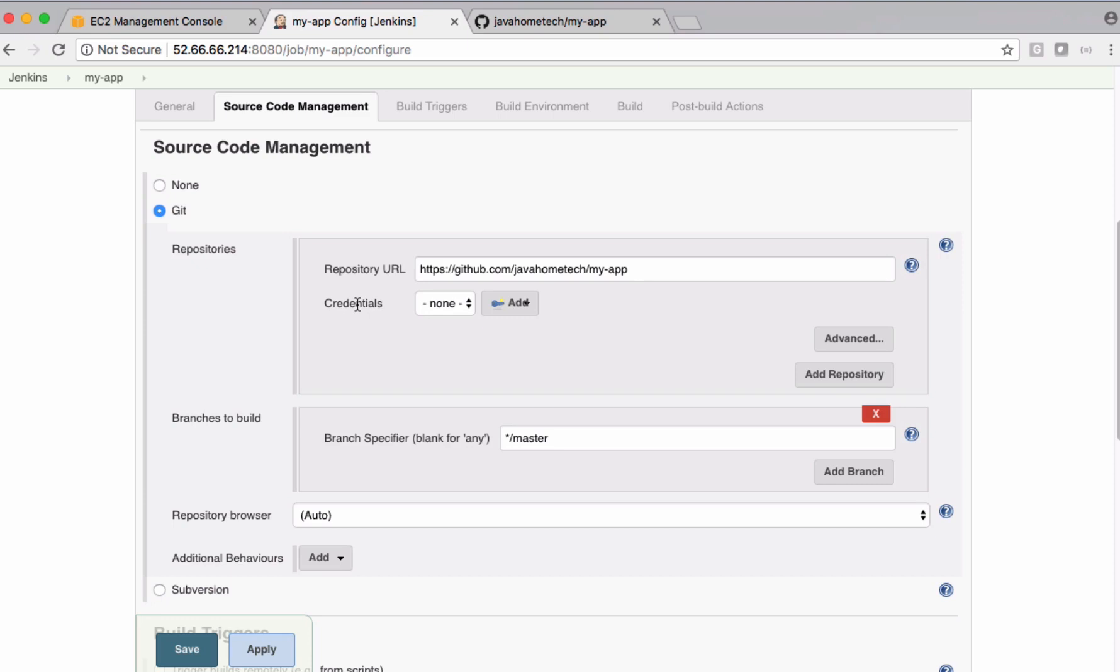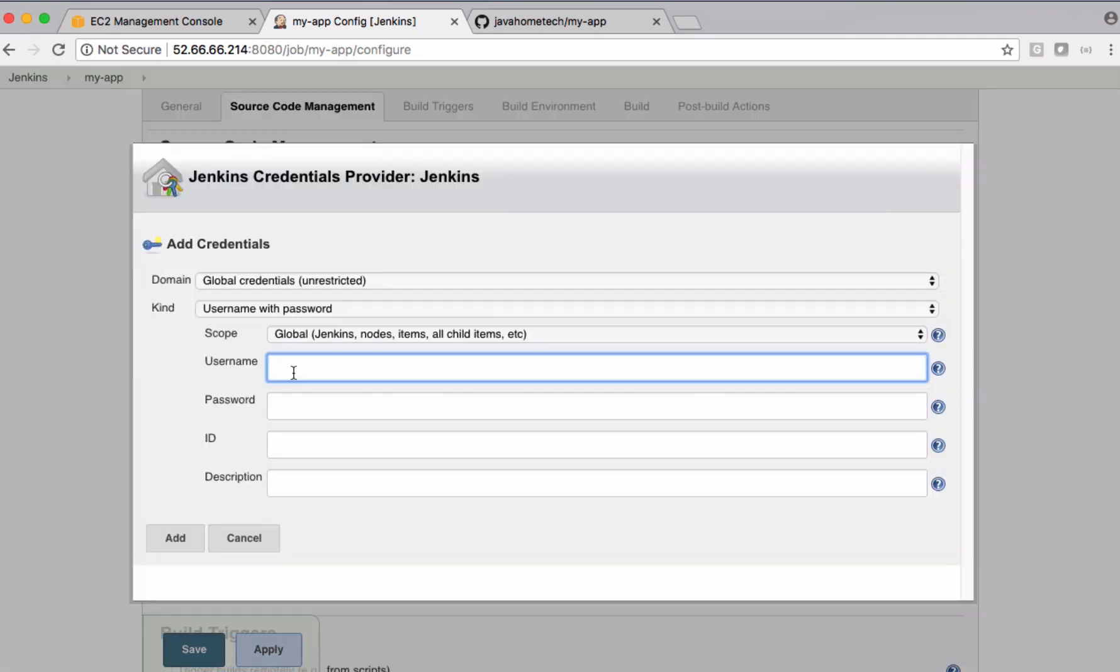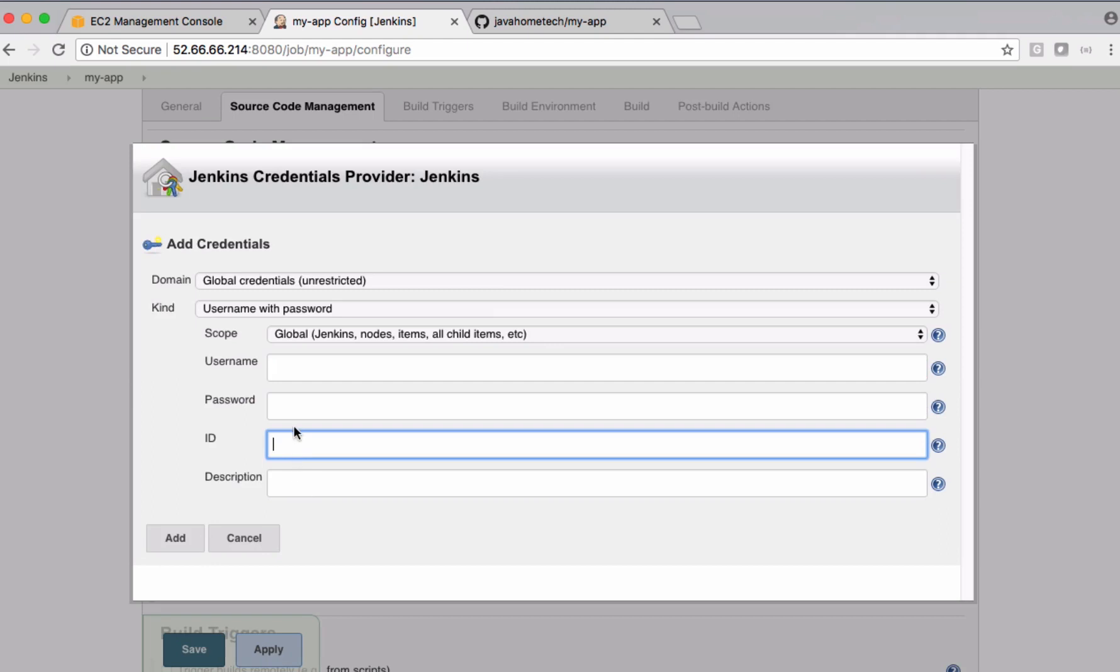In case if you guys are cloning a private repository, we need to add credentials using this option. You can put your username, password, ID, and description, and you can use that information to clone the repository which is private.